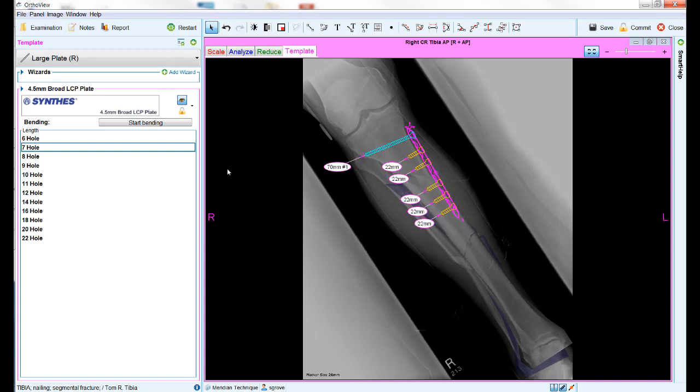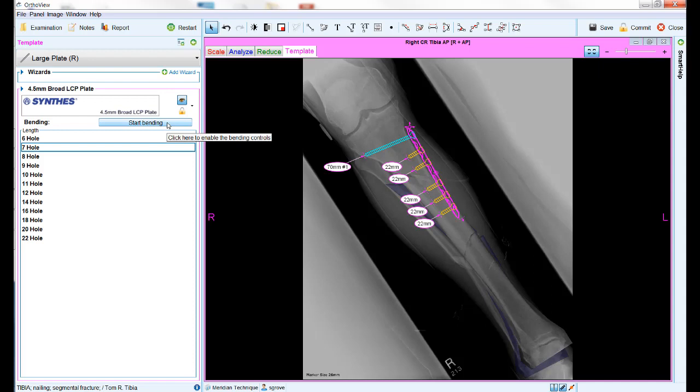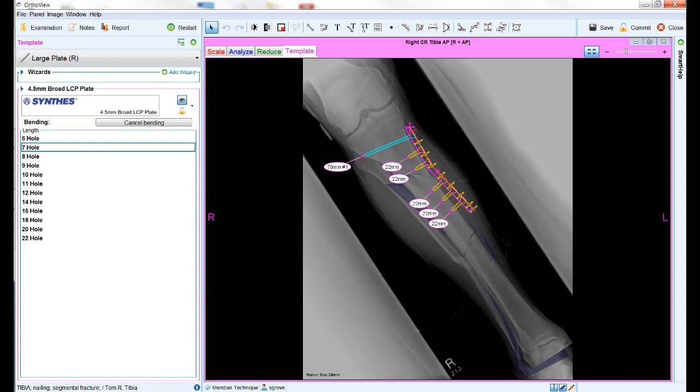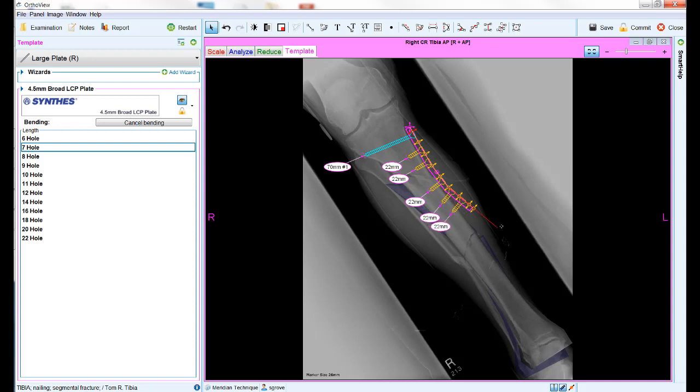Finally, the software provides the ability for some plates to be bent or contoured to match the bone. If the template you are using has this ability, the start bending button will appear below the template banner. The button provides a series of control points along the length of the plate which can be left clicked and dragged to allow the plate to be bent in either direction. Use the cancel bending option to revert back to the original straight plate.